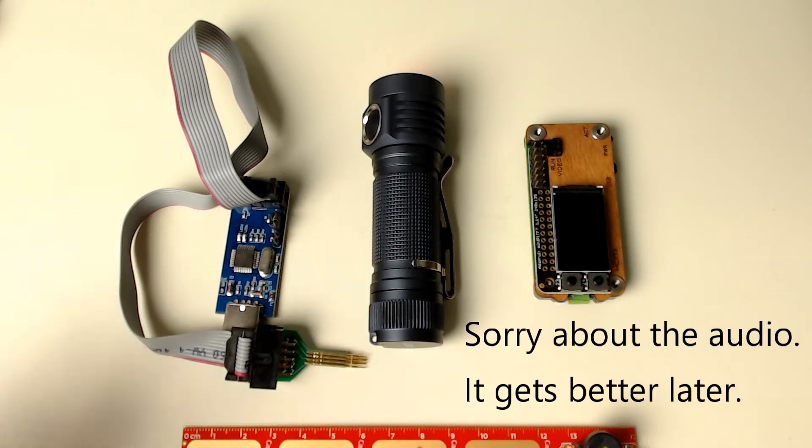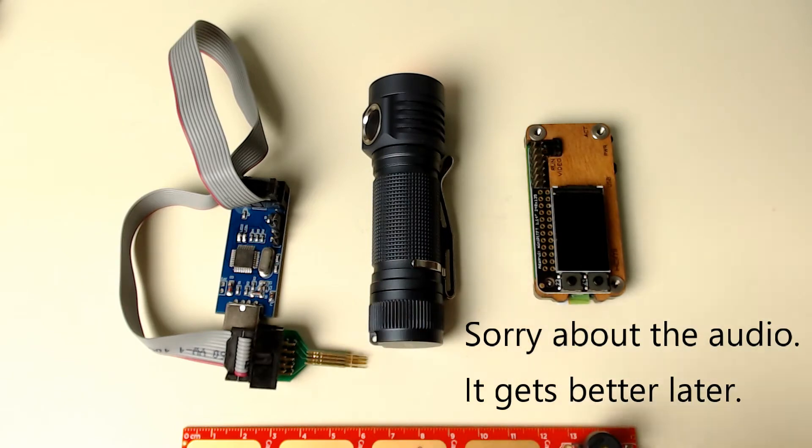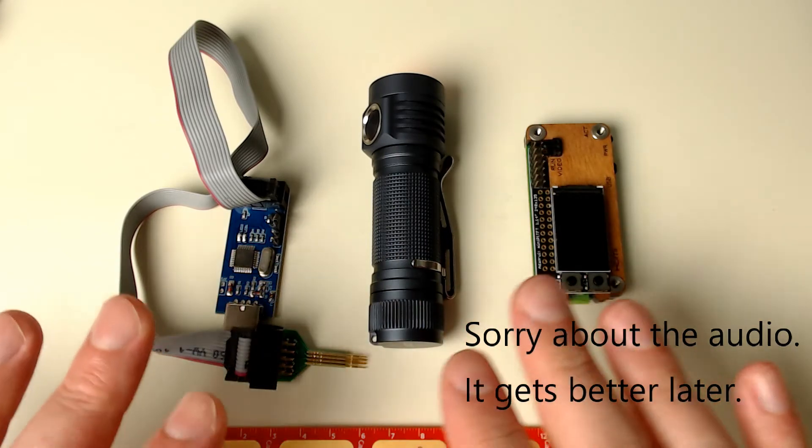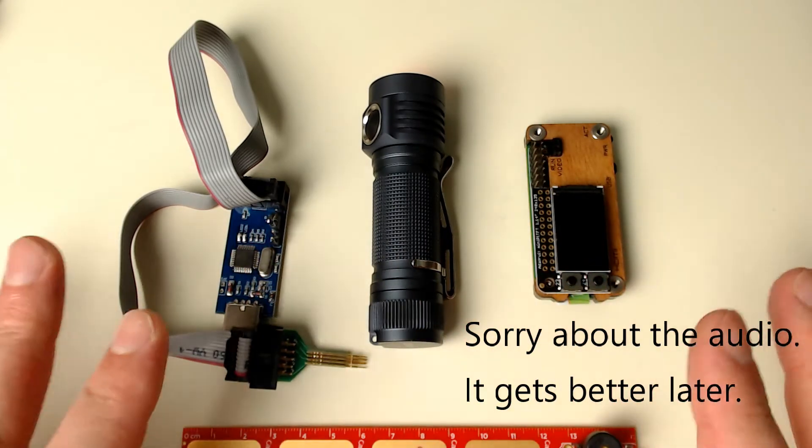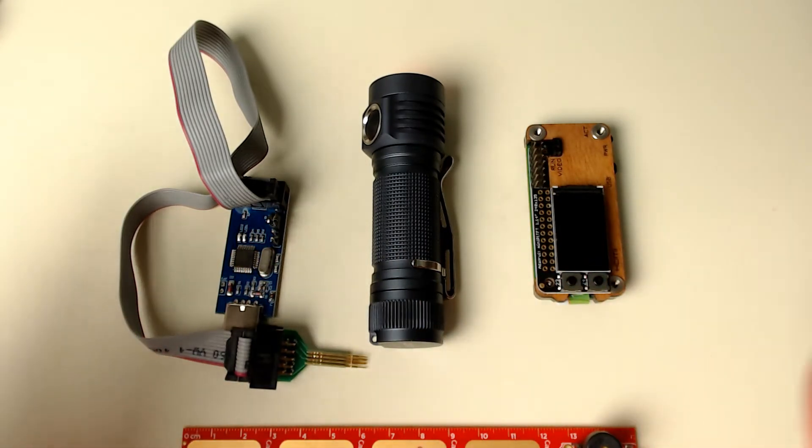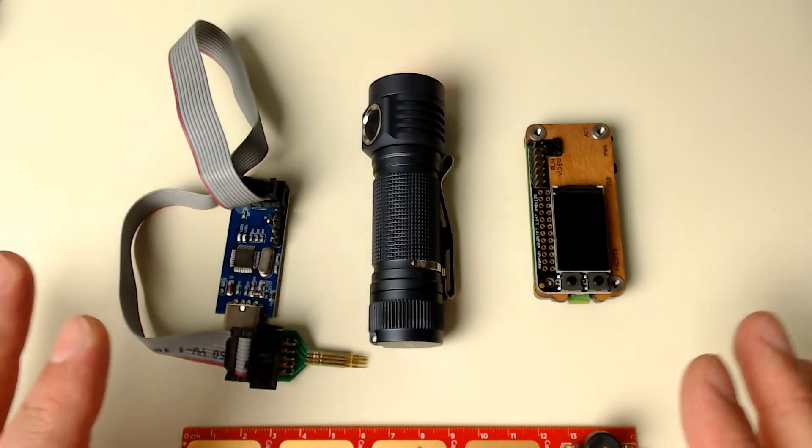Hello everyone, Kamats here. In this video I'm going to be showing you this open source flashlight and before you go and say hey this is going to be boring, it's actually pretty cool.